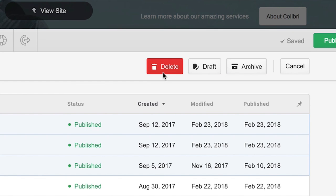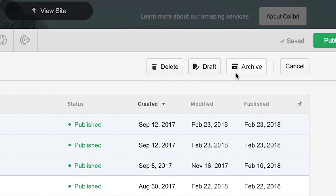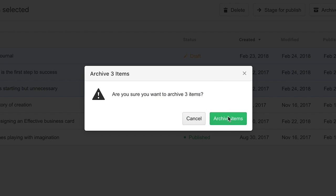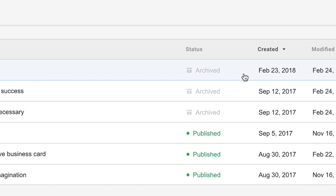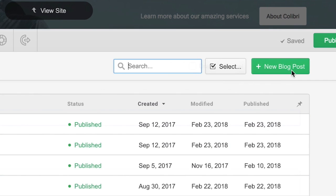We can change their status to draft, which is great if we're working on something and don't yet want the world to see it. And we can archive. Archiving is like drafting, in that it won't be visible on the website. But it's an extra indication that this item isn't a work in progress, like a draft might be. For now, let's cancel.